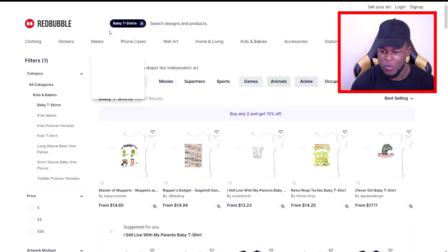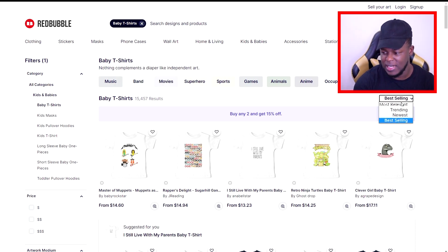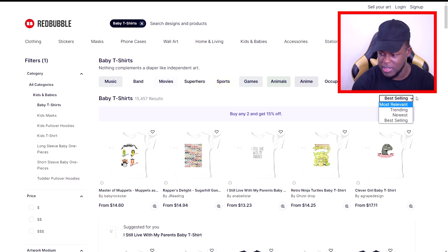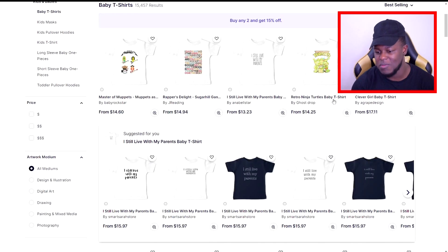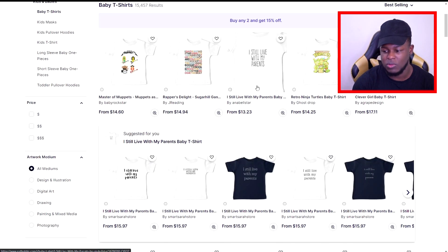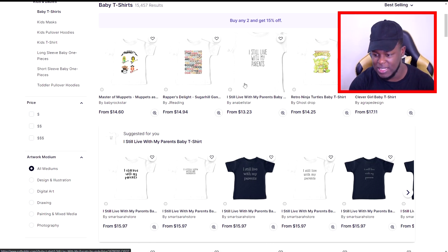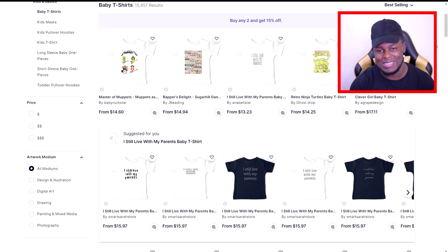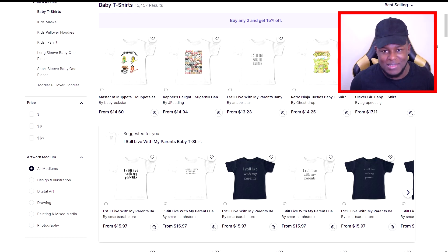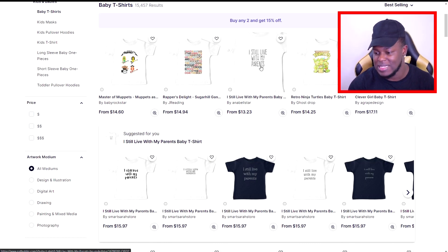As you guys can see here, if you go on Redbubble and search baby t-shirts and sort by best-selling — which you can do by changing it from most relevant to best-selling — you will see at number three we have 'I Still Live With My Parents.' Any designs that show up on these top lines are designs that are doing well in terms of sales. In this video I'm going to be showing you how to recreate something like this in your own way using Canva.